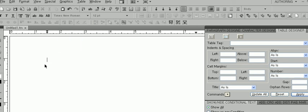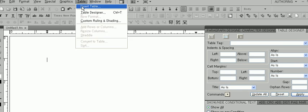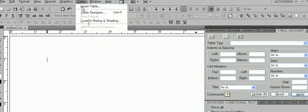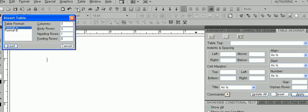Now let's insert a table. Back at the Functions bar, select Table, and then Insert Table. As you can see, a window labeled Insert Table appears on the screen.